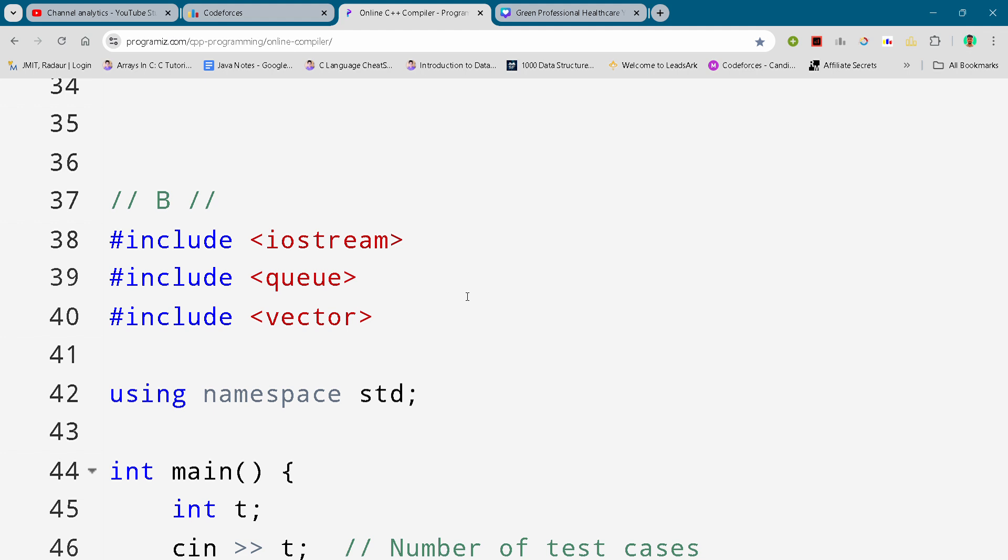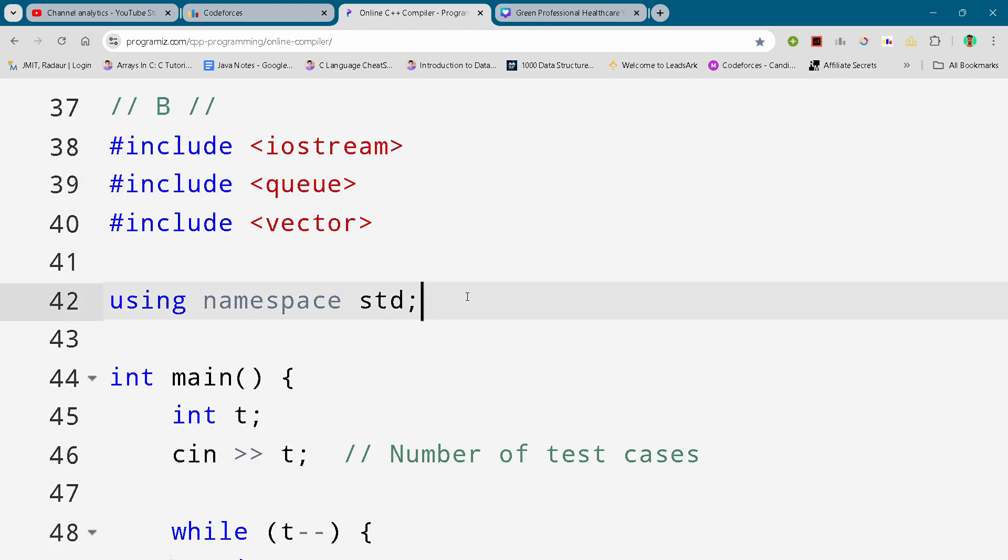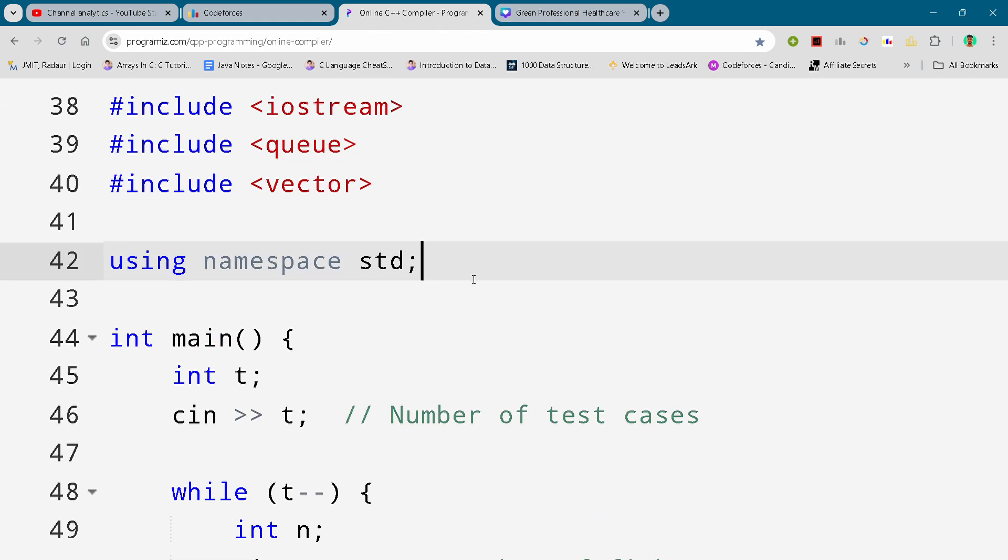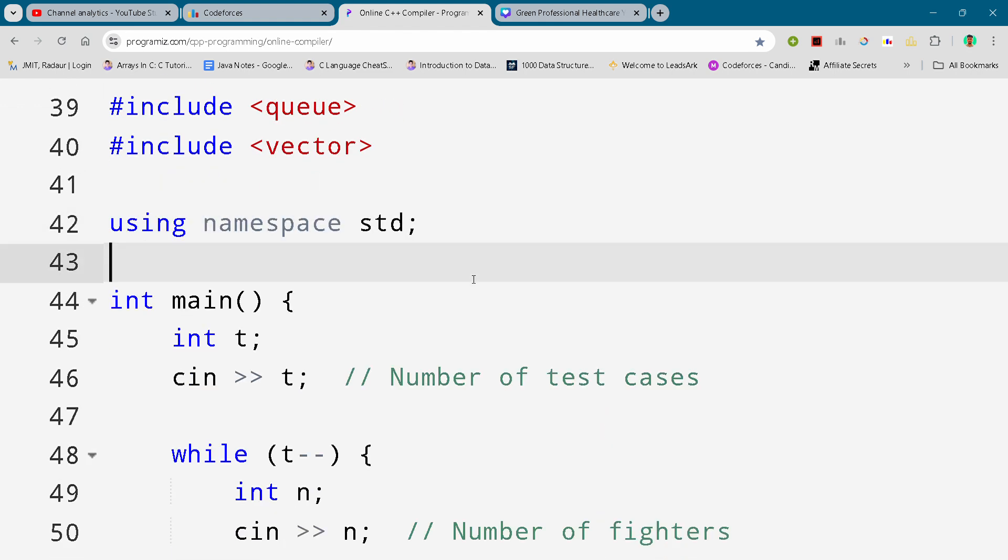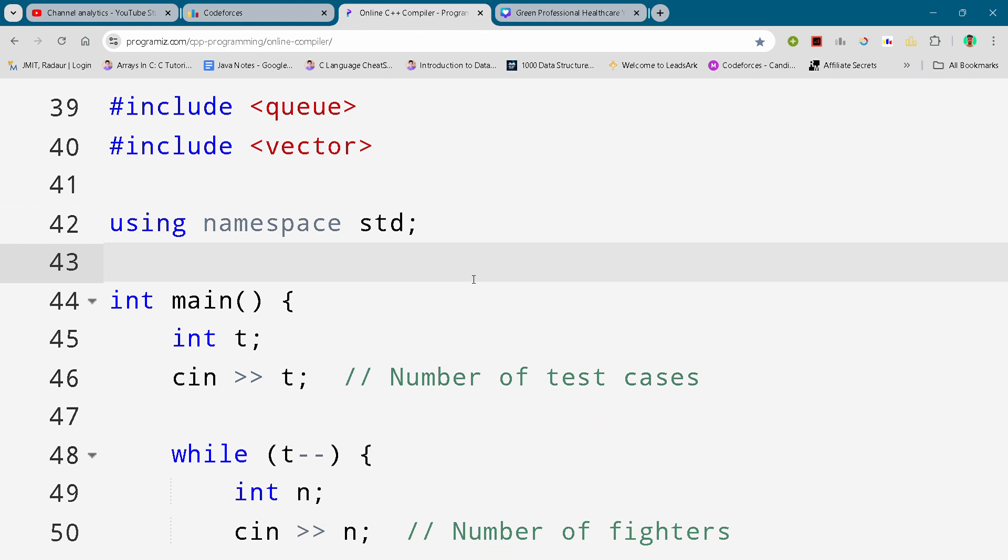Now without wasting any time, let's get started. I'll just show you the code, but before that if you're new to the channel, make sure to subscribe because we are very close. I'll scroll it down and you can either slow down your video or pause your video to write this code.